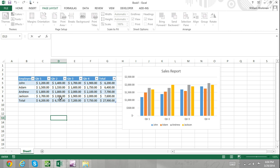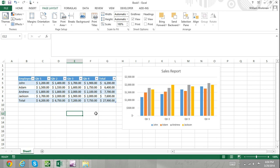Excel offers document themes that you can apply to your Excel workbook. Document themes change the overall formatting options such as the font, font size, theme colors, and other formatting attributes.